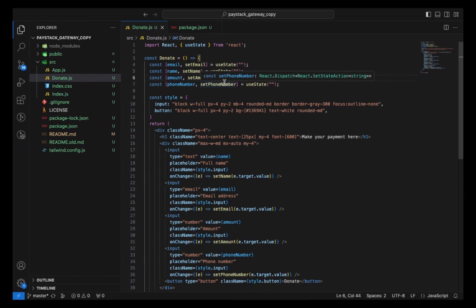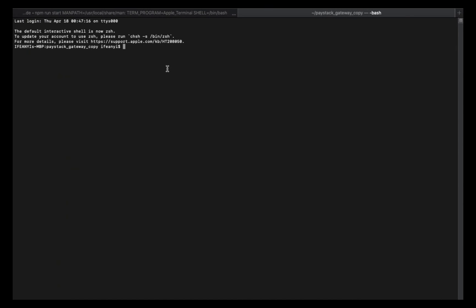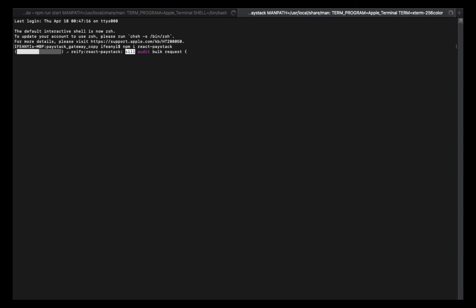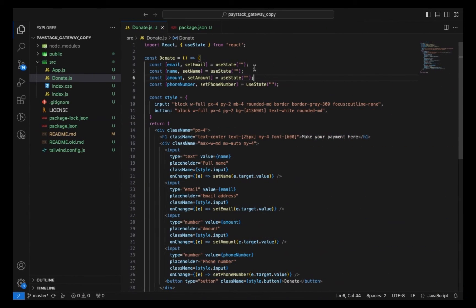The next thing I want to do now is install the library. To do that, I'm just going to type npm i react-paystack to install the library. Okay, so now it's done installing.